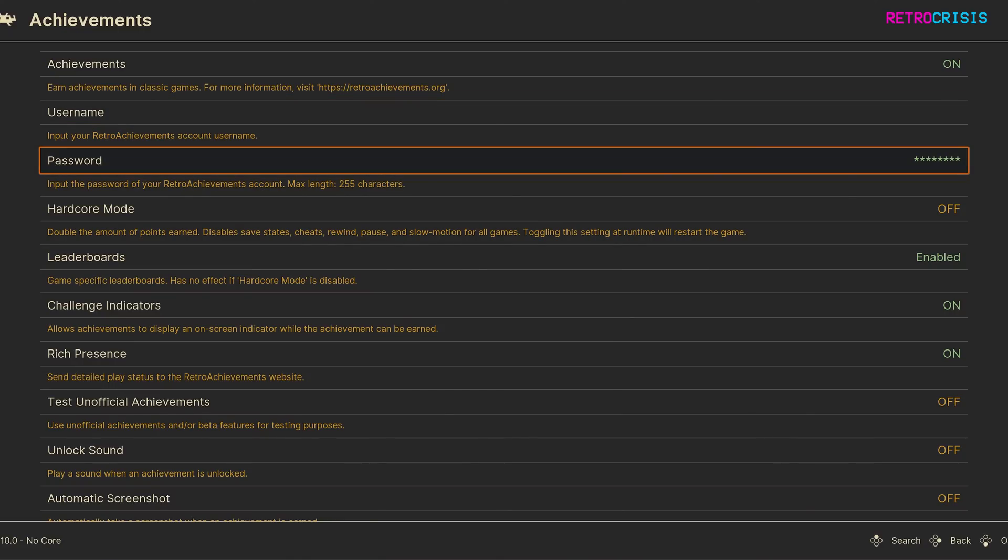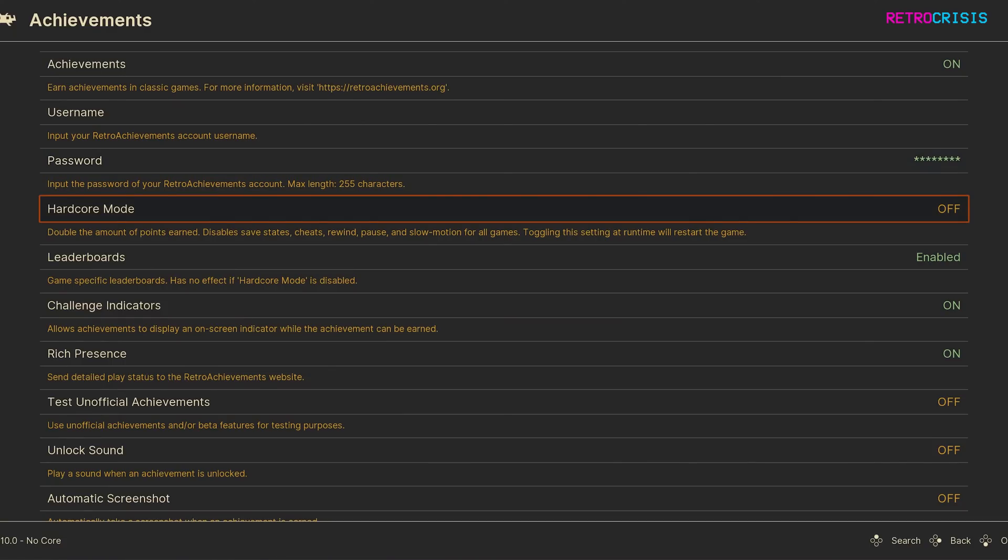Now I'll explain what some of these options below mean. If you have hardcore mode switched to on, it means you get more points for the achievements you've earned, but it also means you won't be able to use features such as save states and cheats.